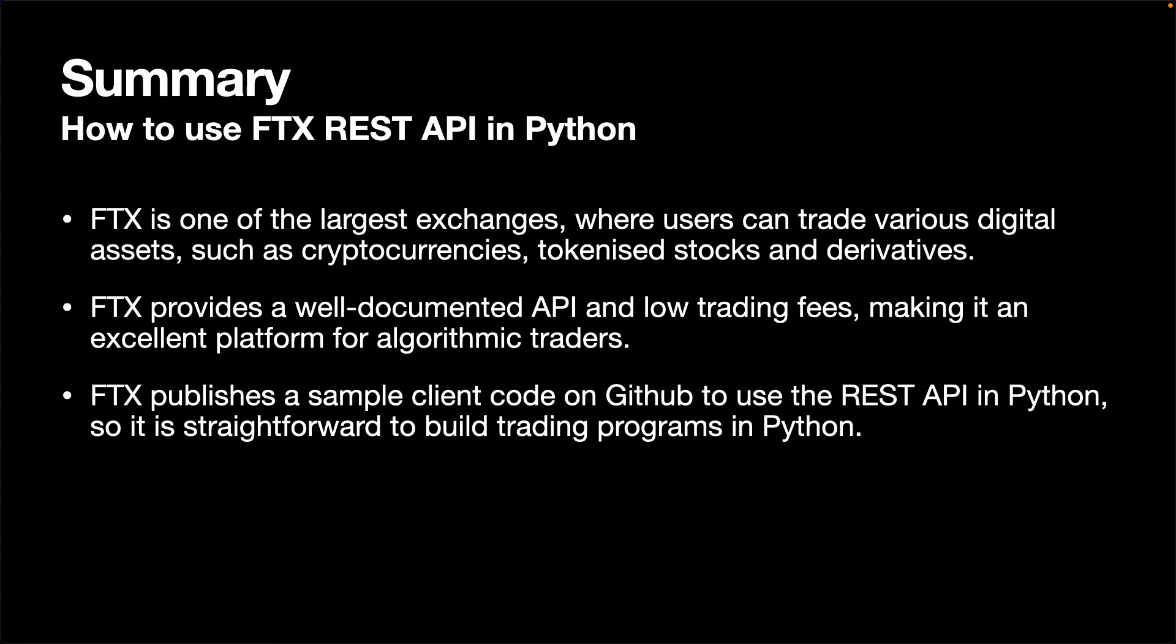FTX is one of the largest exchanges where users can trade various digital assets such as cryptocurrencies, tokenized stocks, and derivatives. It provides a well-documented API and low trading fees, making it an excellent platform for algorithmic traders. In addition, it publishes a sample client code on GitHub to use the REST API in Python, so it is straightforward to build trading programs in Python.